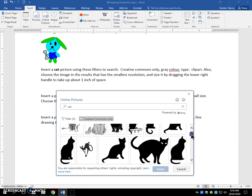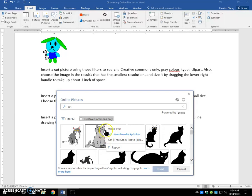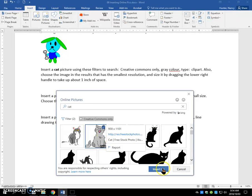So the smallest one was this one, 958. So select on it. Click on it to select it. Click insert.